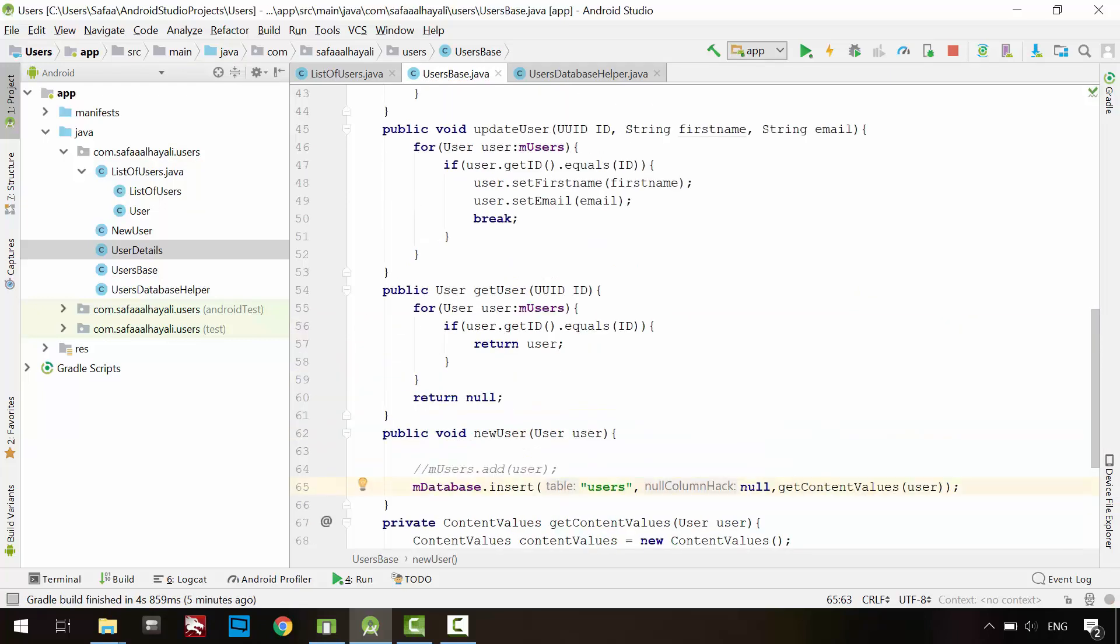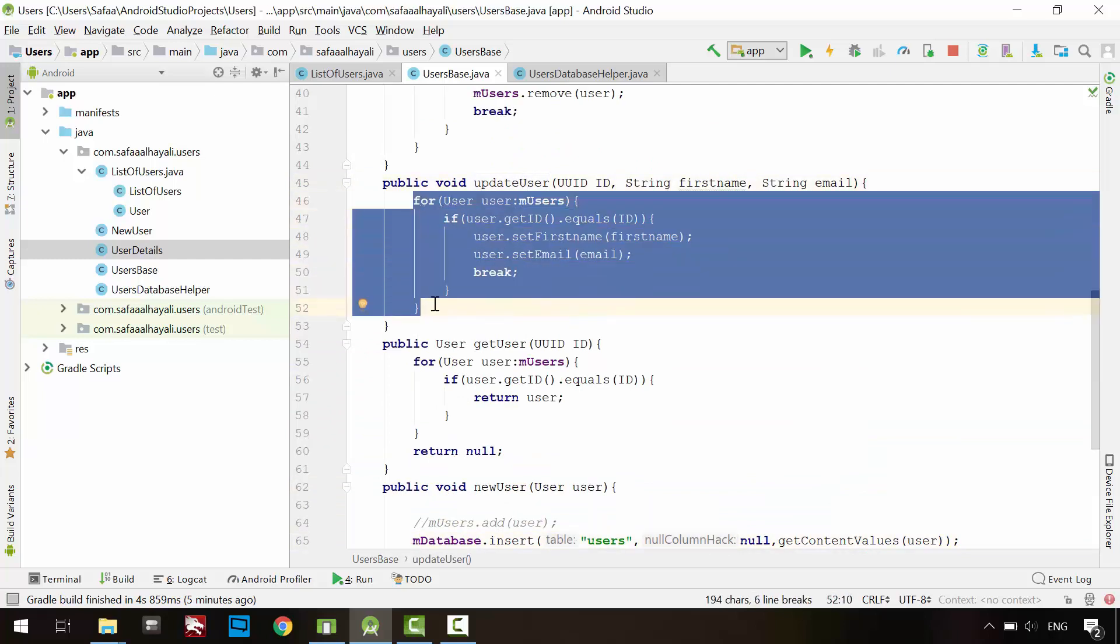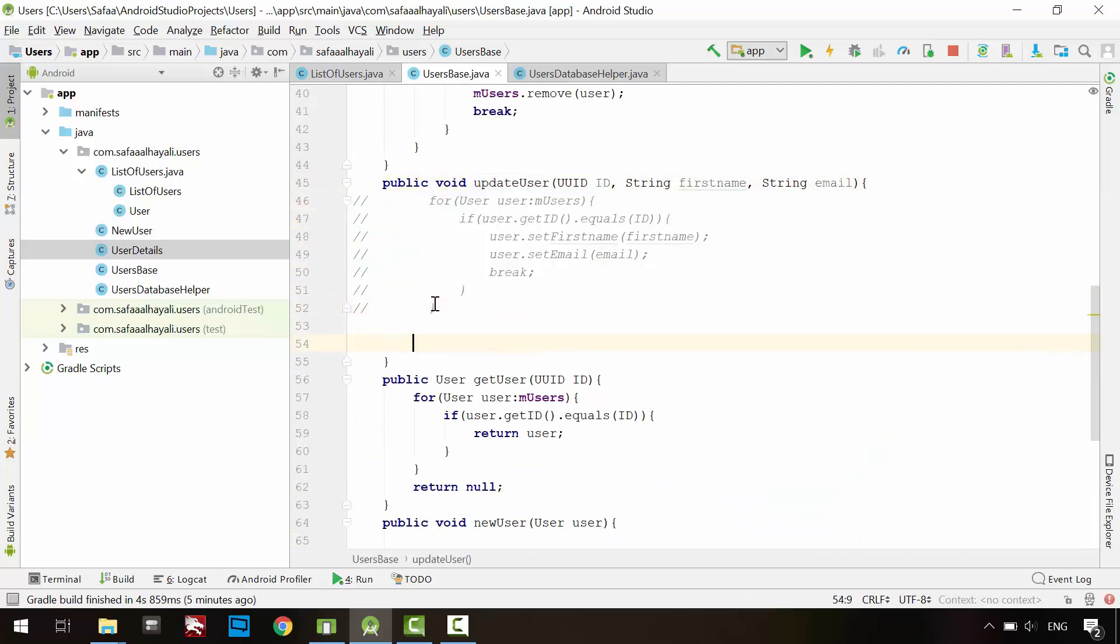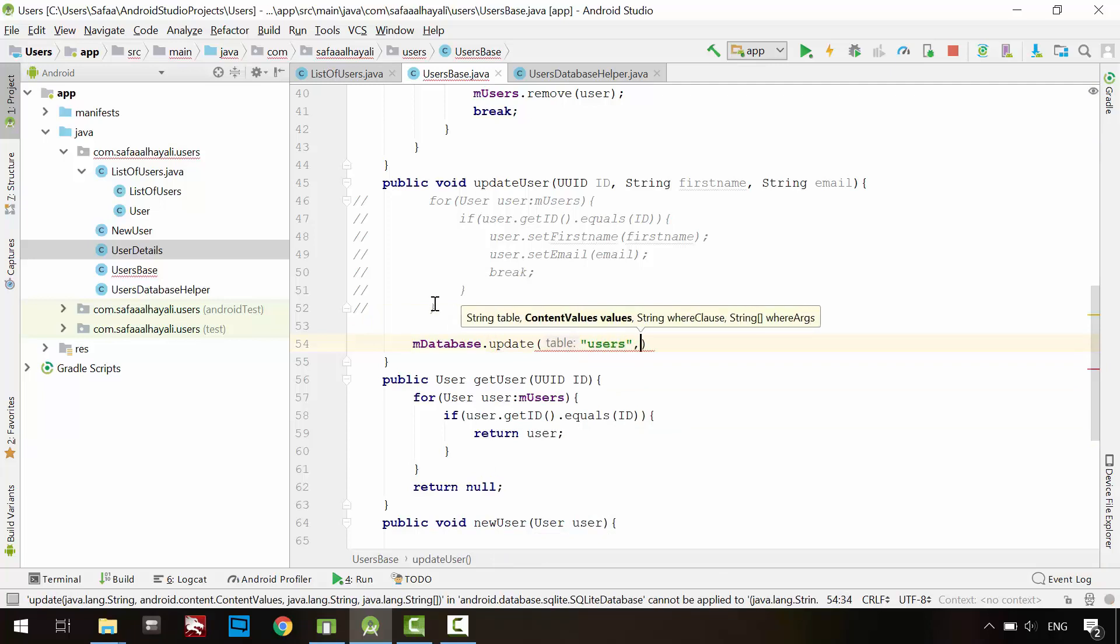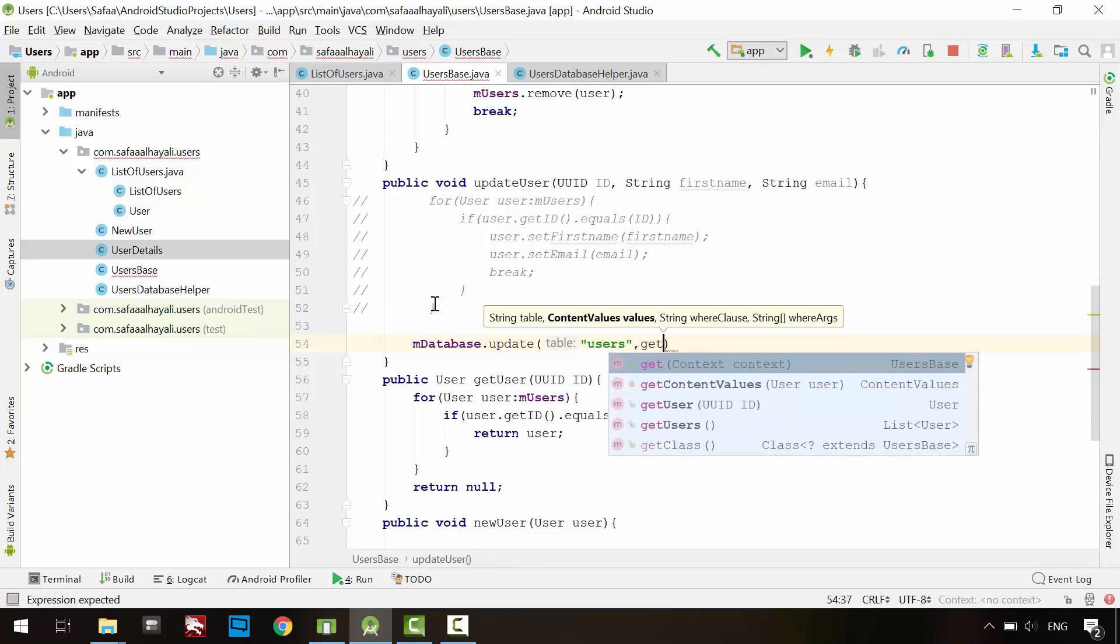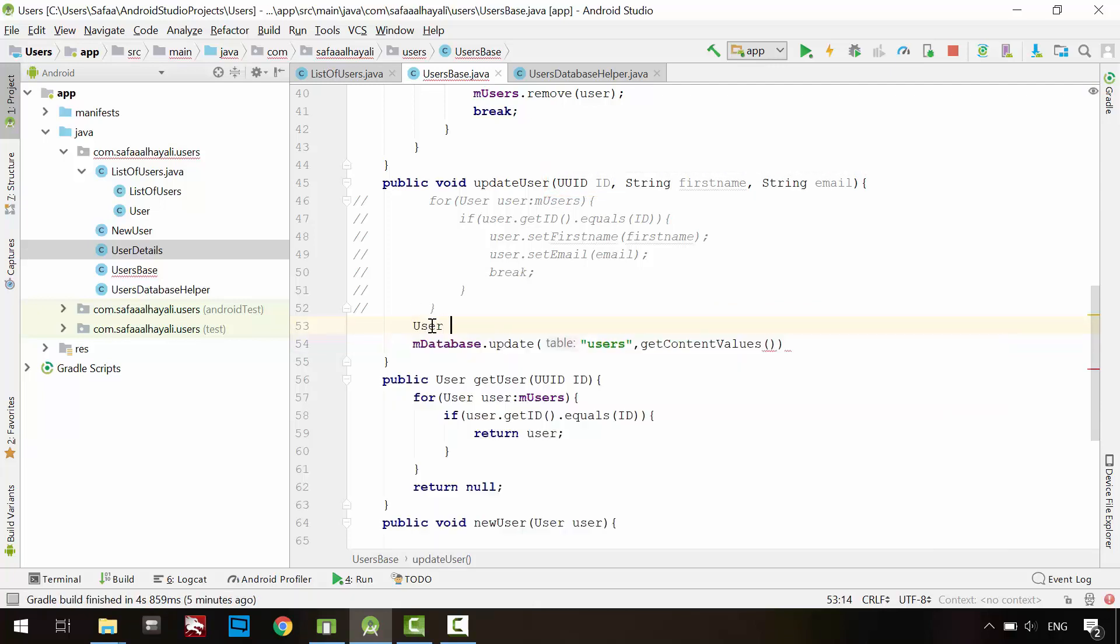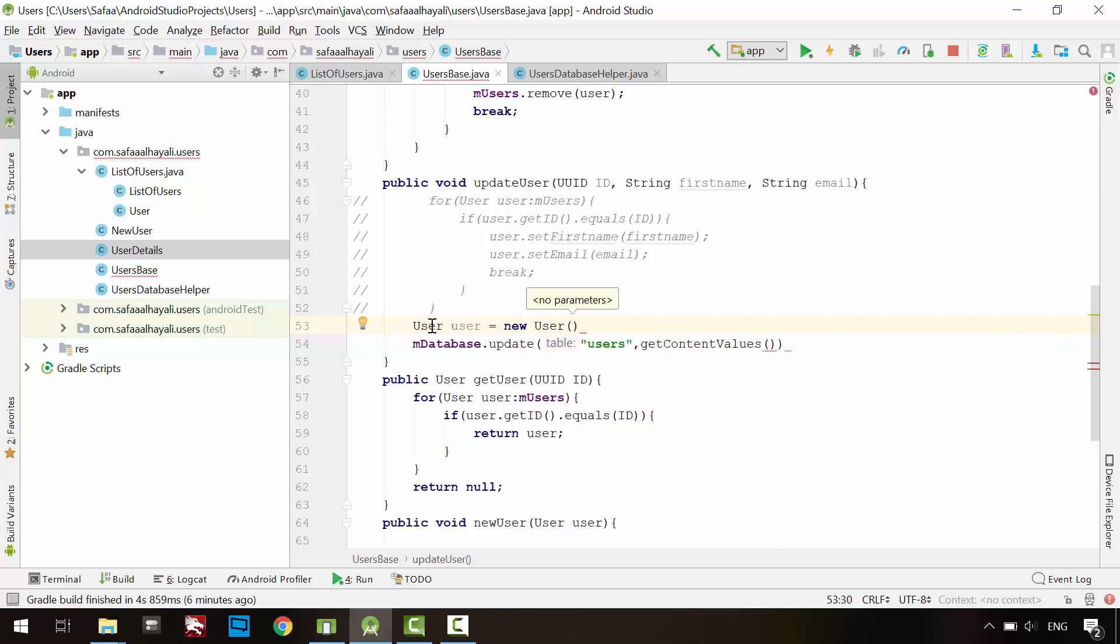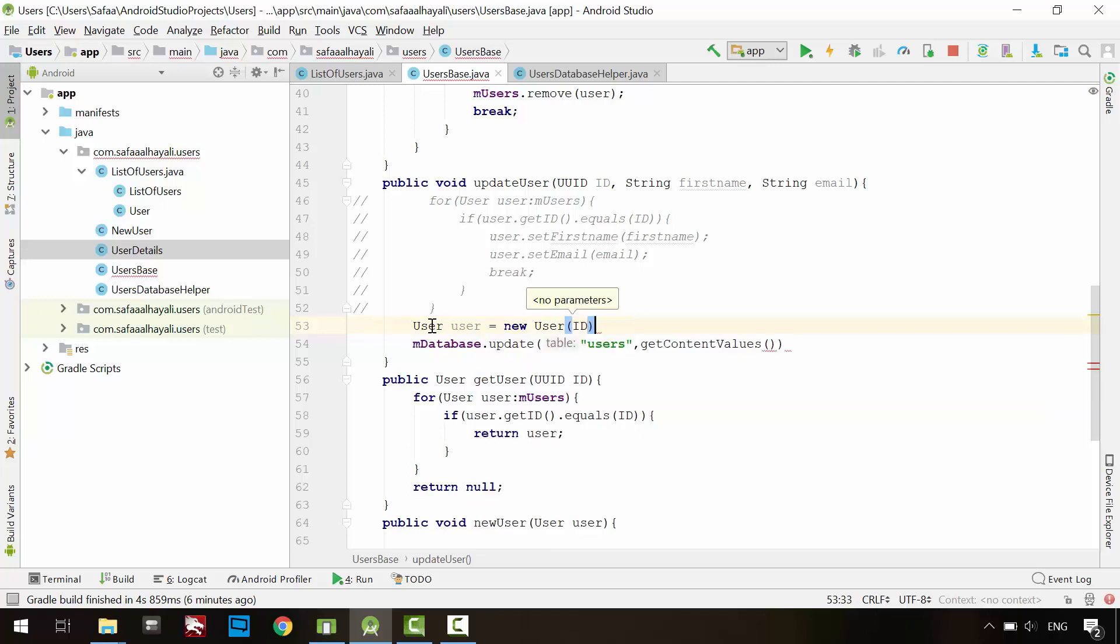Now, let's update updateUser method. Comment everything in this method. From the database object, call update method. In the first argument, specify the table name. In the second argument, call GetContentValues and pass it the user object. We don't have user object, but we do have the data. So let's create user object. But this time, instead of creating new unique identifier, we already have it. Just pass it to the constructor. We don't have this constructor in user class. So let's create it.